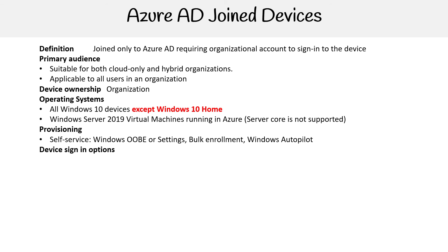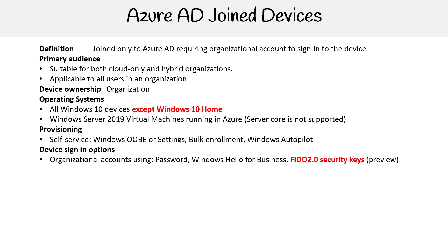For device sign-in options, we have organizational accounts using passwords, Windows Hello, which we covered before, but this is the Business version, FIDO 2.0 security keys, which if you've never heard of, we're going to talk about here shortly.